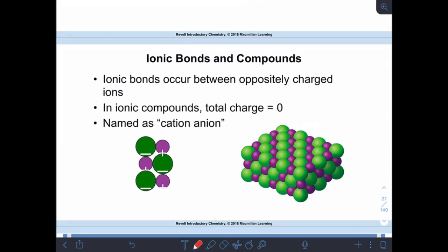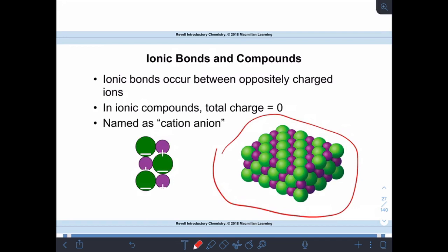Ionic bonds in compounds occur between oppositely charged ions — a cation and an anion that balance each other's charge. The molecule itself should come out to a zero charge: however many negatives you have must be balanced by the same number of positives. Ionic compounds arrange themselves in very orderly patterns — positive and negative ions alternating. We always list the cation first in the element name.